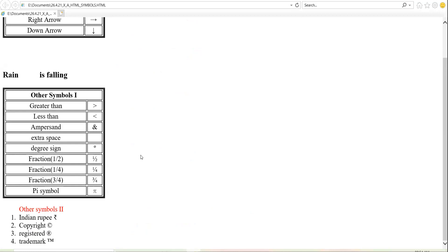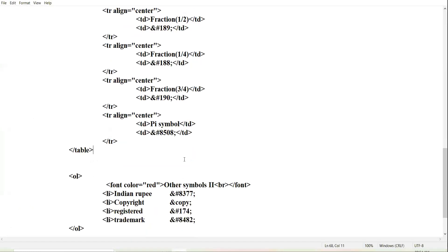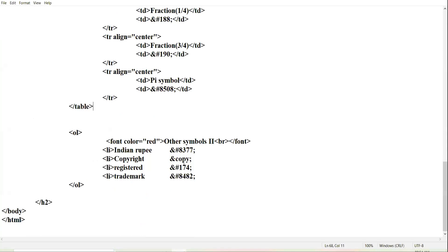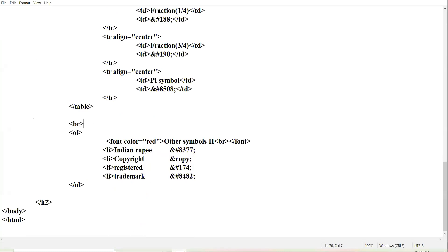Now I am shifting to Category Number Two, where I have four more symbols. The copyright symbol came in the 2017 or 2018 board examination — the small 'c' inside the circle. You might have seen this symbol on some products also. So let us create a table for these symbols.